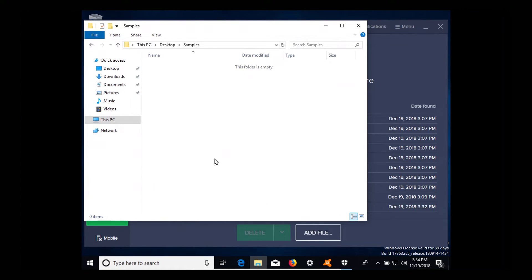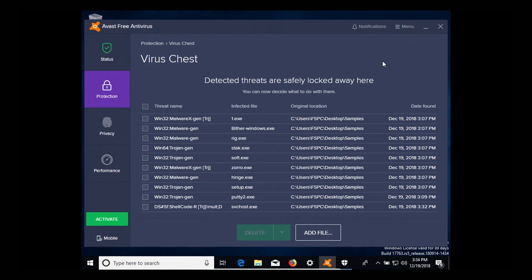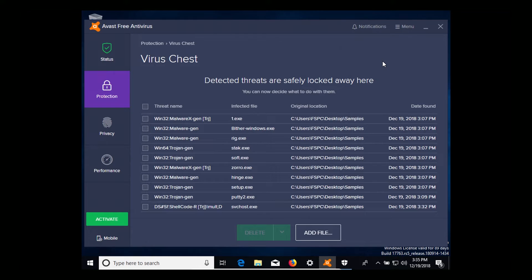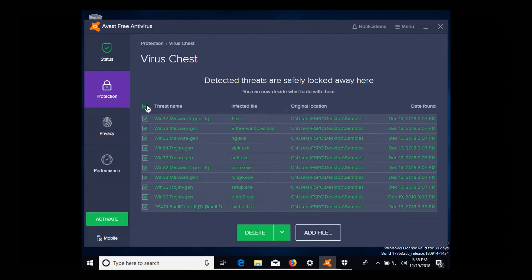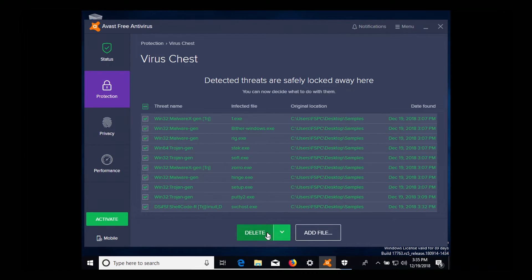We can now see that our sample folder is completely empty and if we look now at our virus chest it now has 10 results in there which is perfect. So we're going to select everything and delete them.